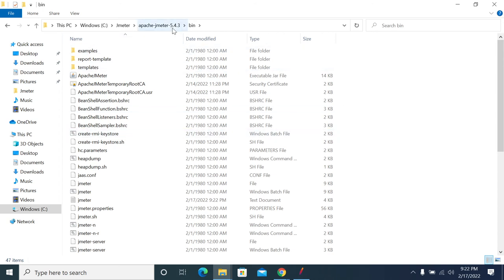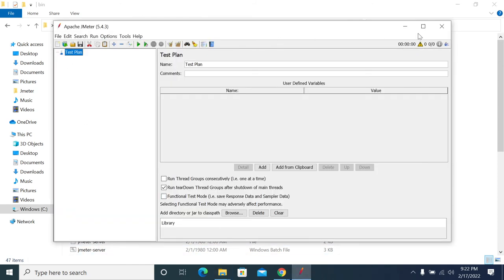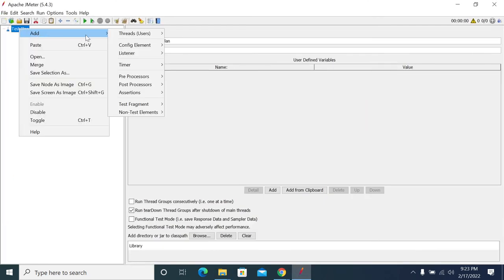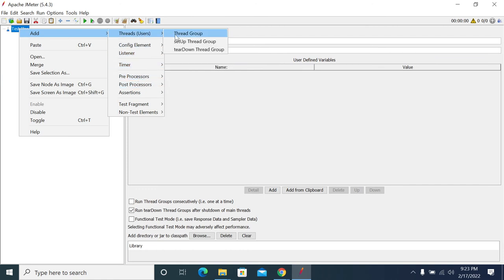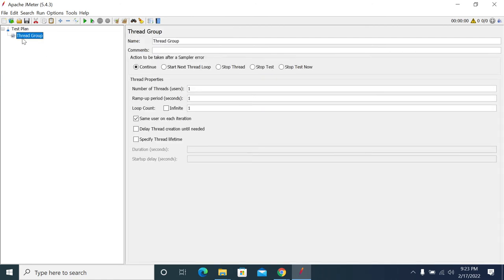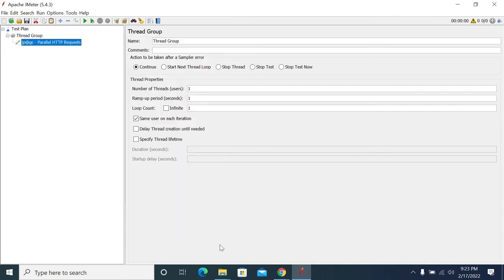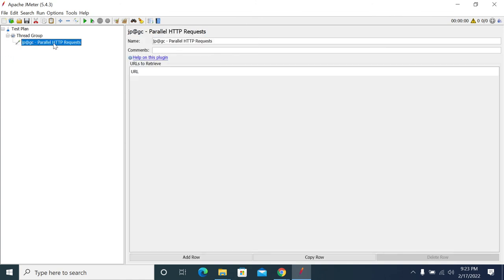Under Thread Group, right-click and go to Sampler. You will have Parallel HTTP Request here. This is how we add the Parallel Controller.